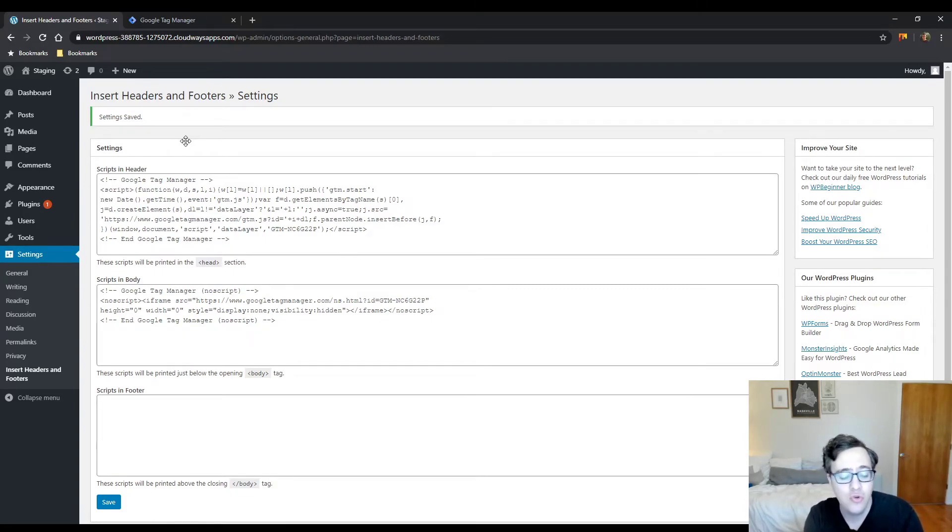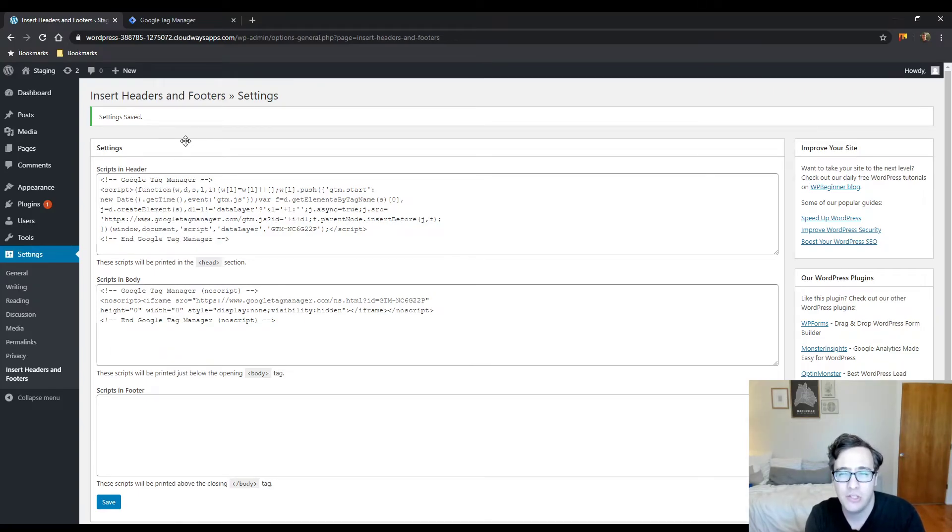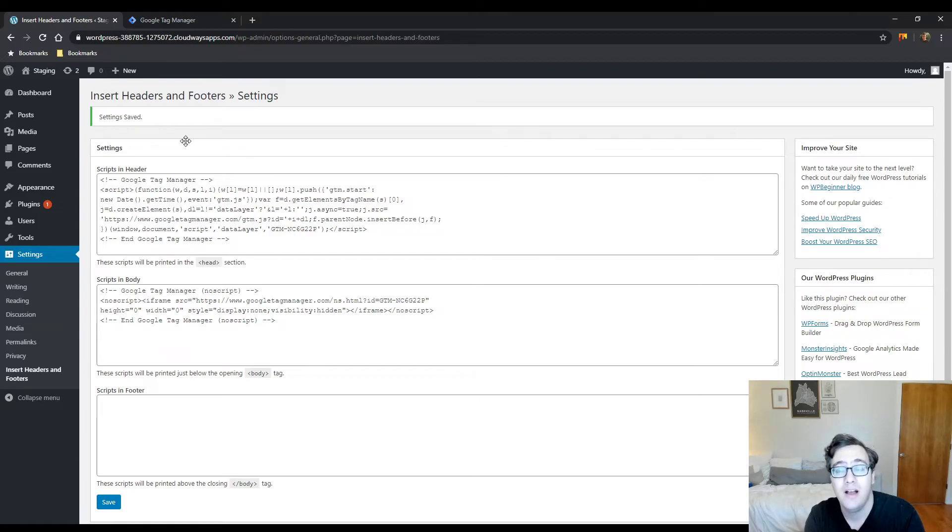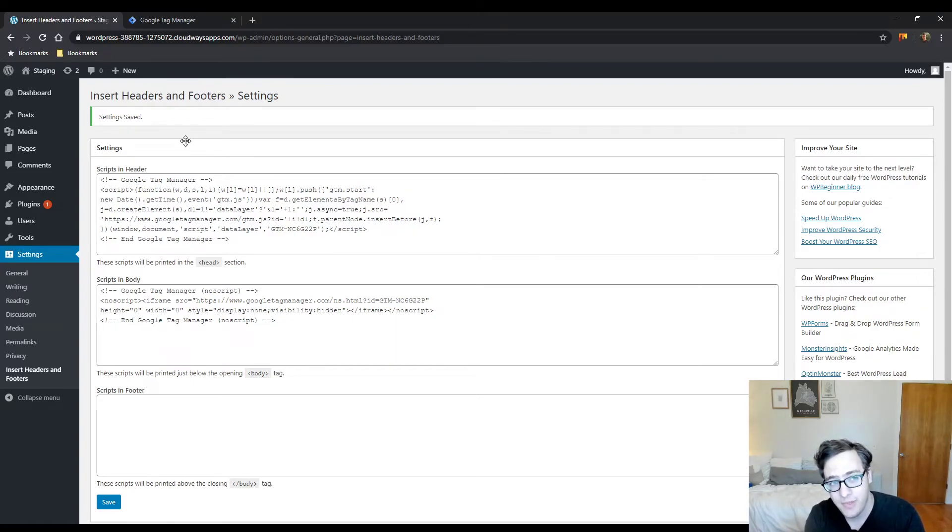This is a situation where I do recommend installing a plugin to add your tracking scripts. Certain themes, though, do have this integration built in—Avada, Genesis for header and footer but not body, Divi under the integration tab, and a couple of other services.